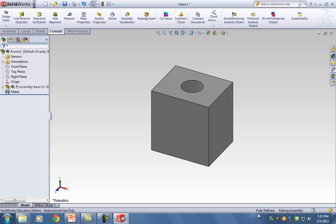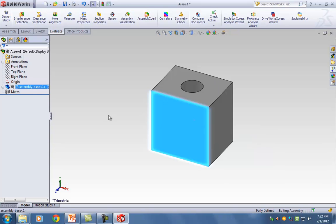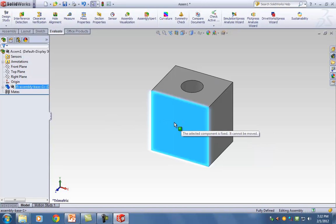On the Design Feature Tree, right before Assembly Base, there's the letter F — that stands for fixed. That means I cannot move this part. If I try to click on it and move it, it tells you the selected component is fixed and cannot be moved.